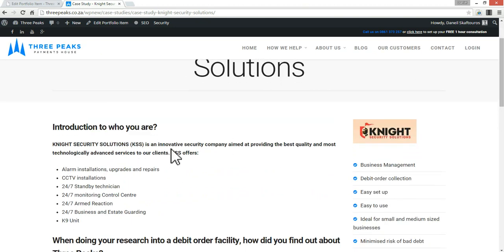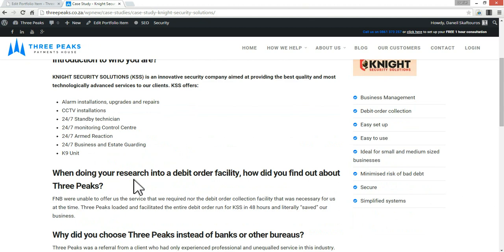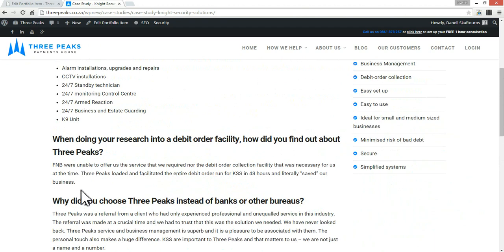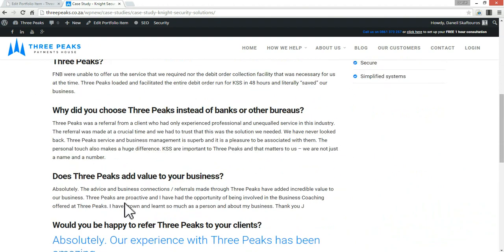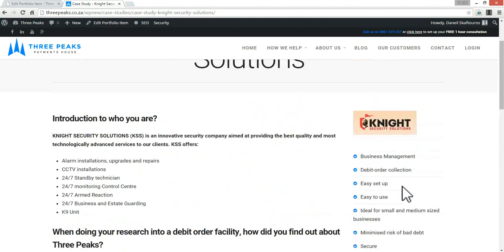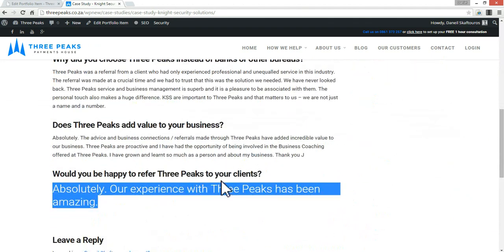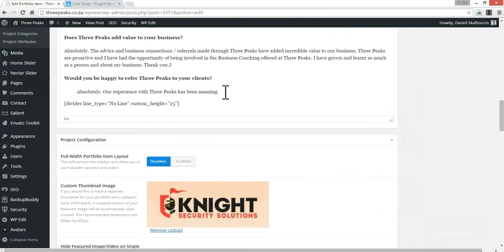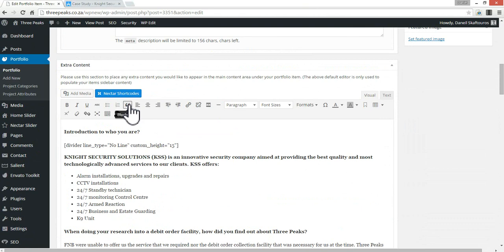This is looking much more readable now — there's a nice differentiation between the headings or questions and the answers. You might also like to add more space between questions, but if it works like this, that's fine too. I don't feel the block quote is working here, so I'm going to change that back to normal text. All I have to do is highlight the text and unclick the block quote button.